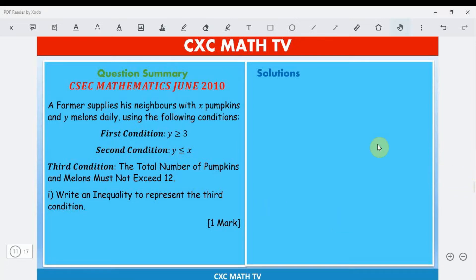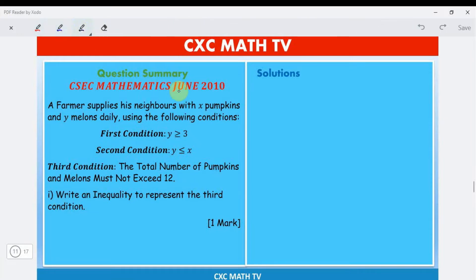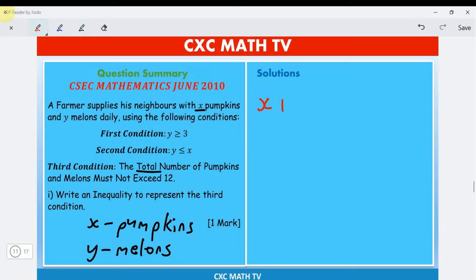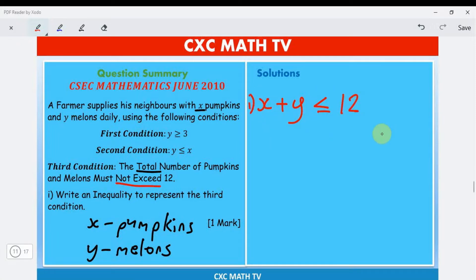The total number of pumpkins and melons: x represents pumpkins and y represents melons. Total means we add them, so x plus y. 'Must not exceed' means can't be bigger than, so x plus y is less than or equal to 12. That's part one: x plus y is less than or equal to 12.